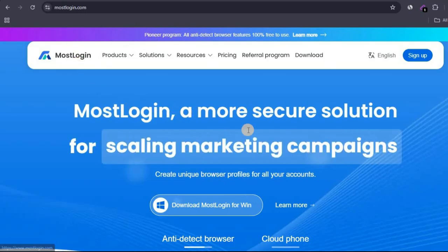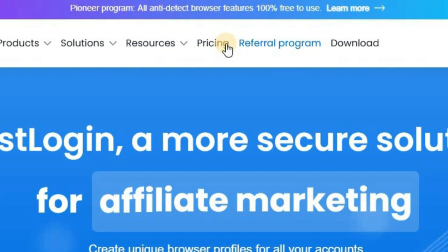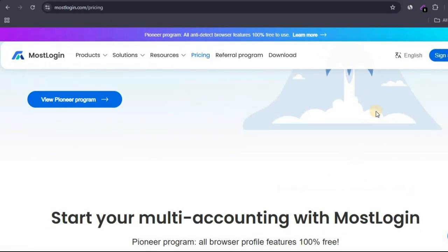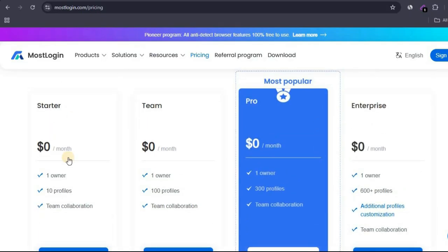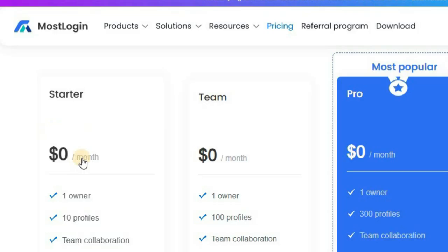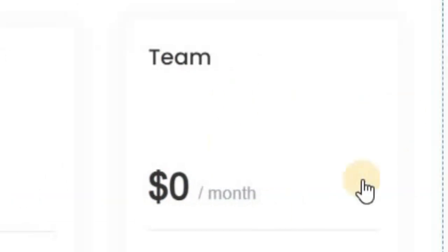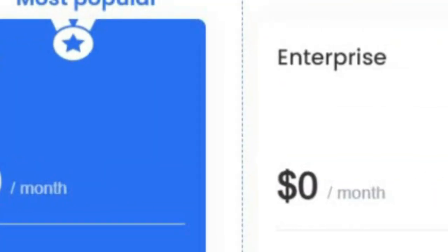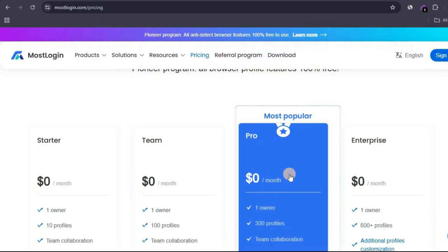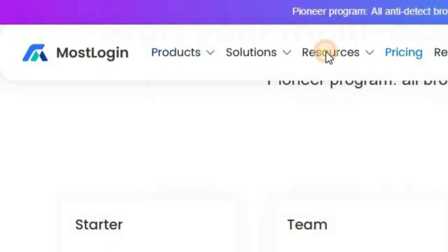First we're going to be looking at their pricing. If you come over to the prices section and scroll down, you're going to see something interesting — this platform is a free anti-detect browser. The starter plan is zero dollars, the team plan is also zero dollars, and the pro and enterprise plans are all zero dollars. You might be wondering how exactly this company makes money — don't worry, I'm going to explain that later in this video.